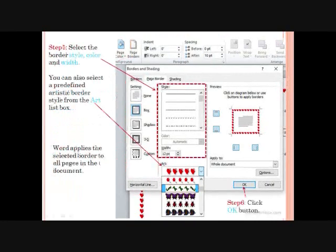Step 5: Select the border style, color, and width from the Style, Color, and Width list boxes respectively. You can also select a predefined artistic border style from the Art list box. Step 6: After doing all the settings, click the OK button. Word applies the selected border to all the pages in the document.